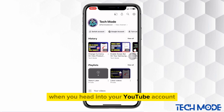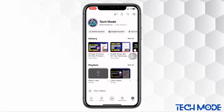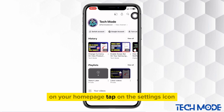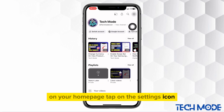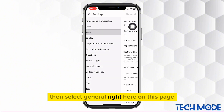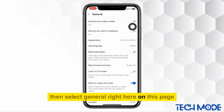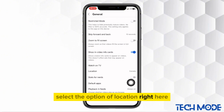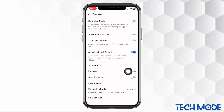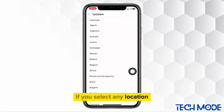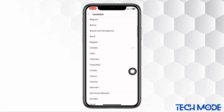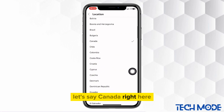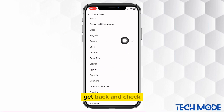When you head into your YouTube account, on your homepage, tap on the settings icon. Then select General right here. On this page, select the option of location right here. If you select any location, let's say Canada right here, get back and check.